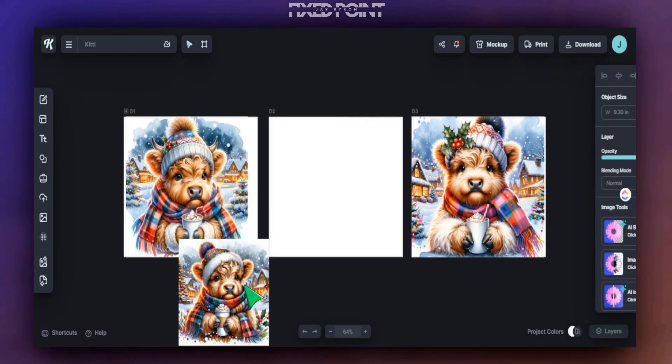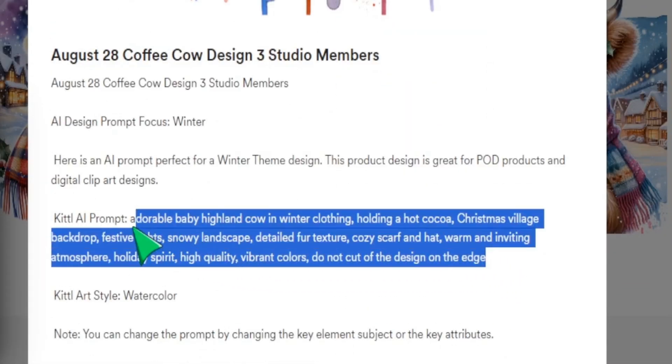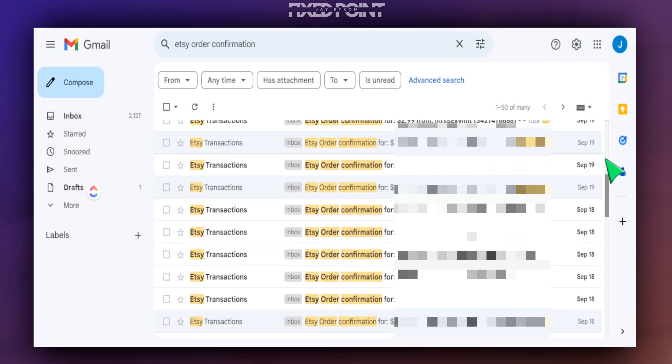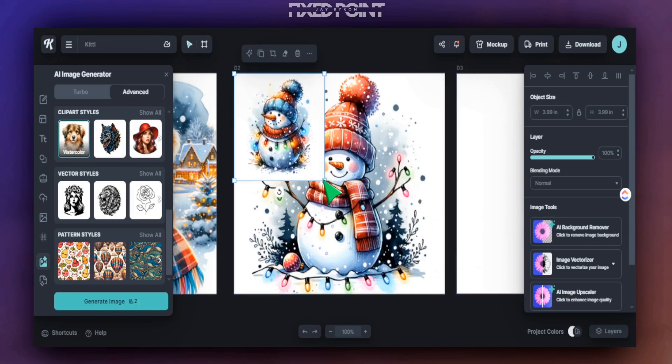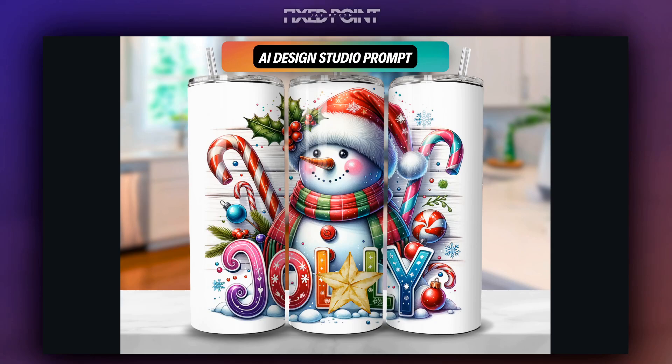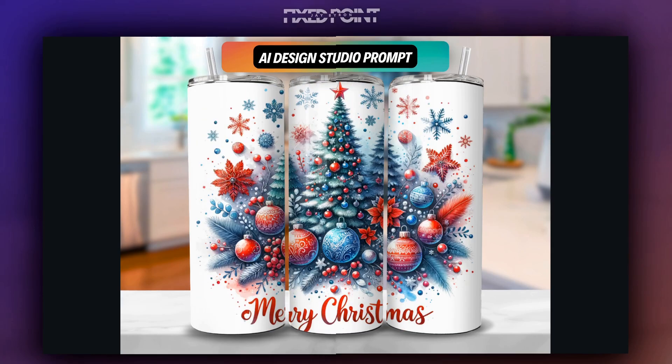Creating AI designs could be a great way for you to speed up your design process and really get a ton of sales on Etsy. But if you're not utilizing the right AI prompts to get you these type of results, you might be missing out on a huge opportunity. So in today's video, I want to share with you several different Christmas prompts you can create for your Tumblr designs that you can start selling on Etsy and how you can get the best results.